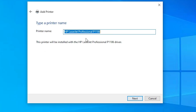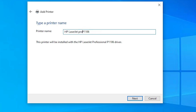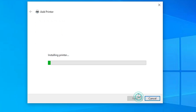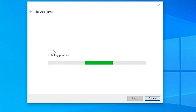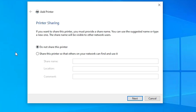Click Next. You can give the printer any name you like — I'll name it HP LaserJet Pro P1106. Click Next. It will now install the printer, which takes a few seconds, so be patient. Our printer is now installed.